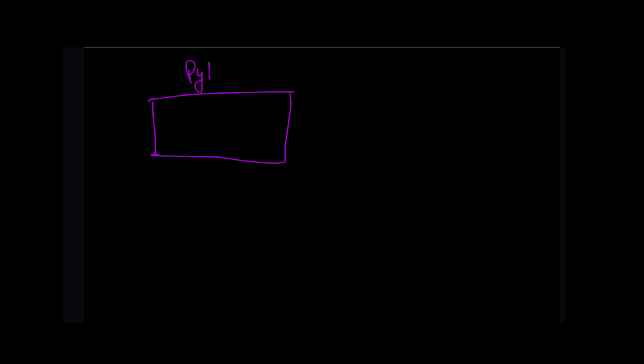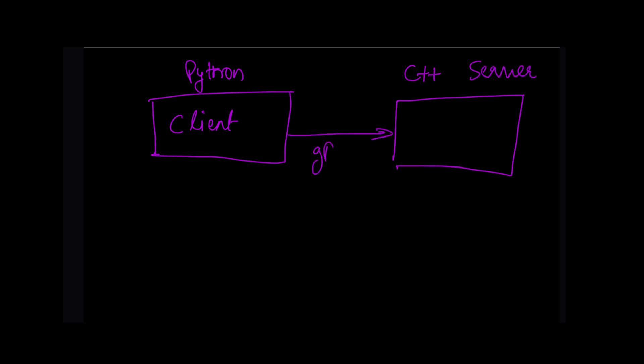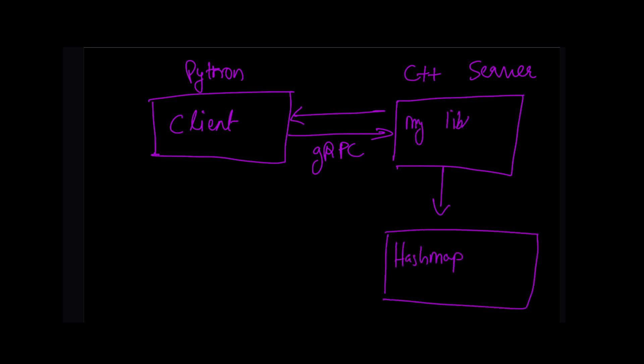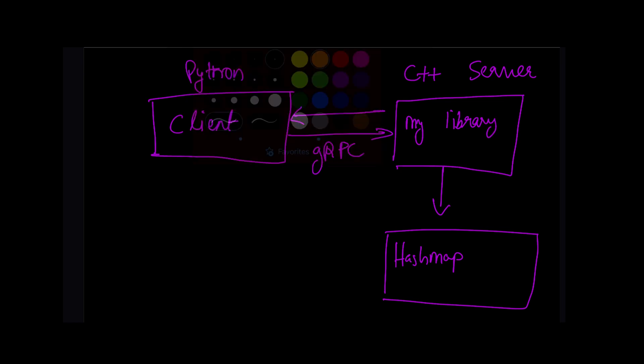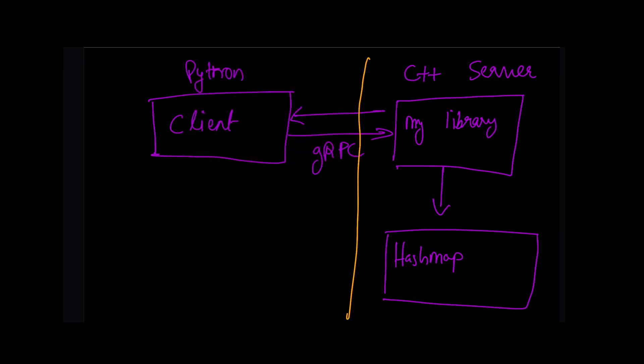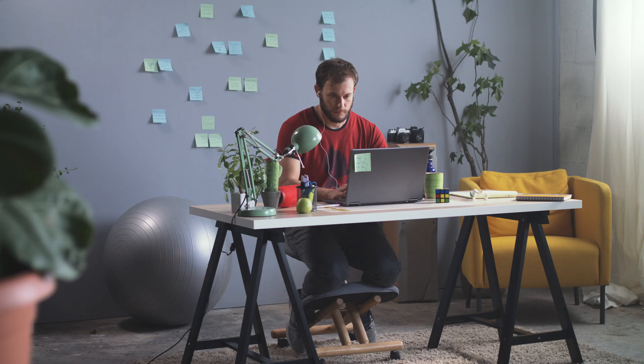So here is how I envision the framework. Let's say you have a Python backend web application. Now you want to use a key value store. You install a Python client library that initiates a connection with my backend cache library. The connection is real-time and low latency. The backend uses gRPC to accept requests from the Python client and then forwards that request to an internal hash map data structure that stores the value provided.